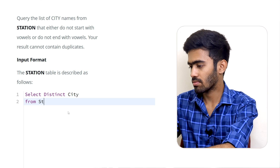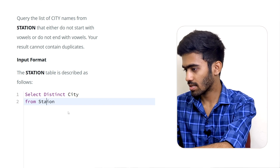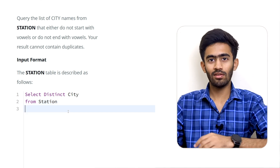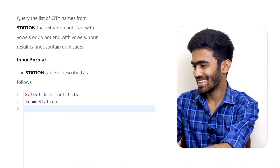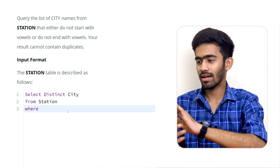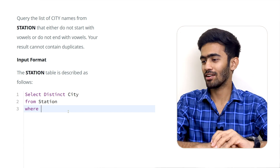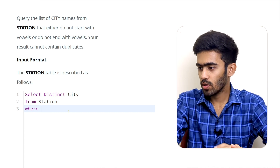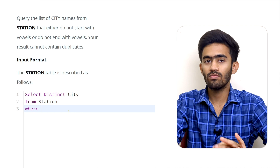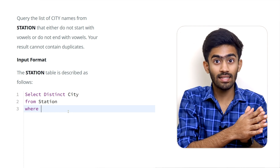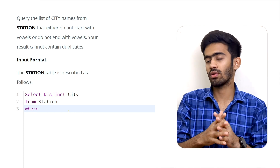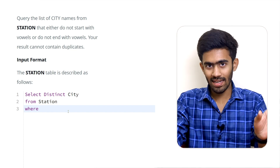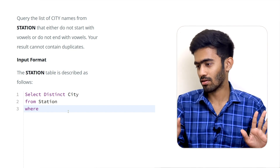So SELECT DISTINCT city. In the WHERE condition, the two conditions are: do not start with vowels OR do not end with vowels. Since we need to satisfy both questions, we will handle them one at a time in order.